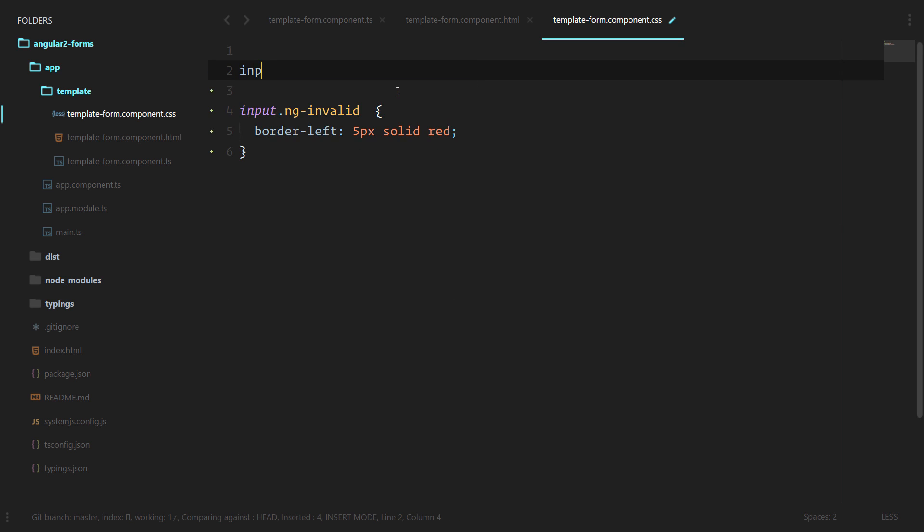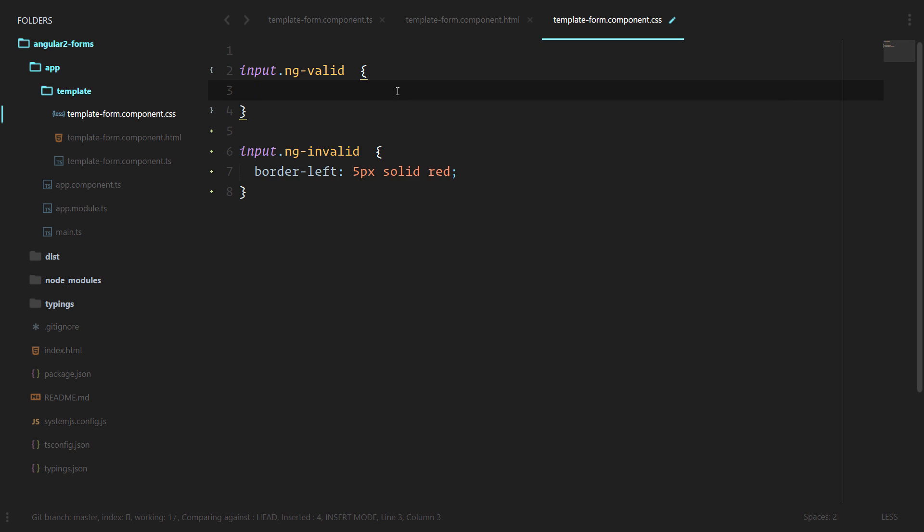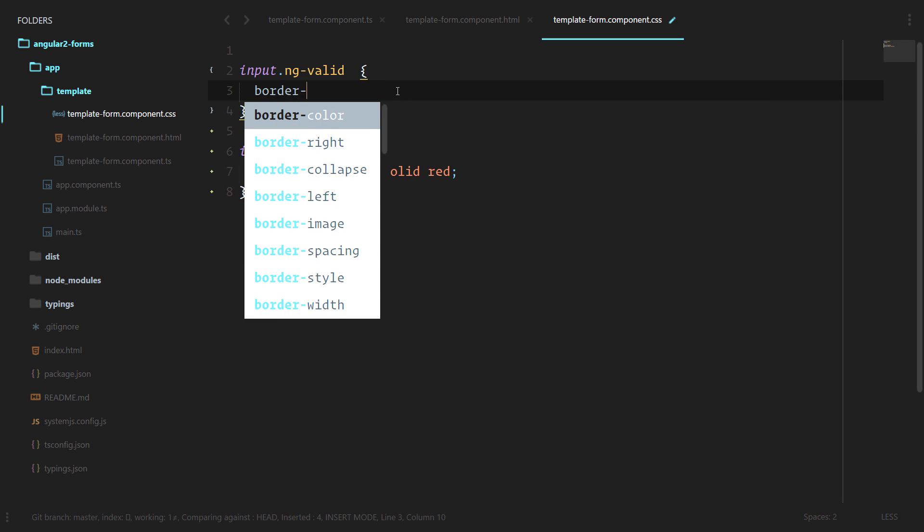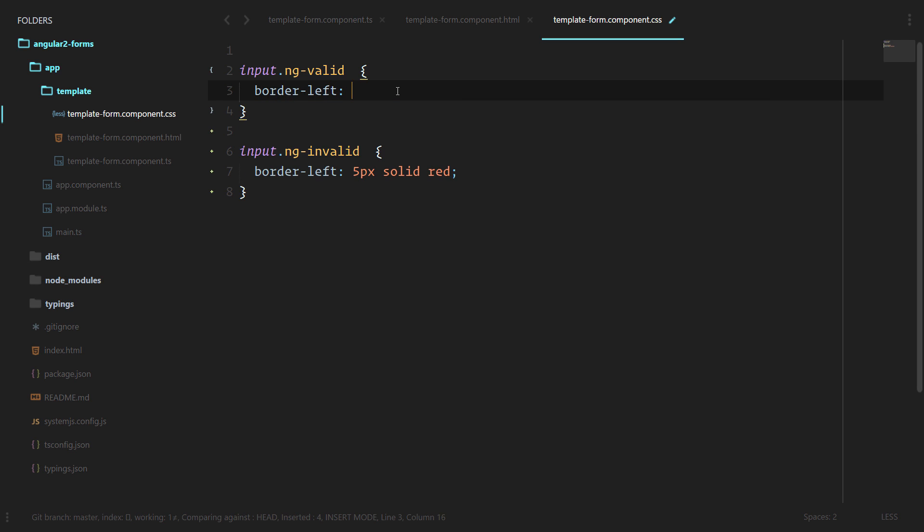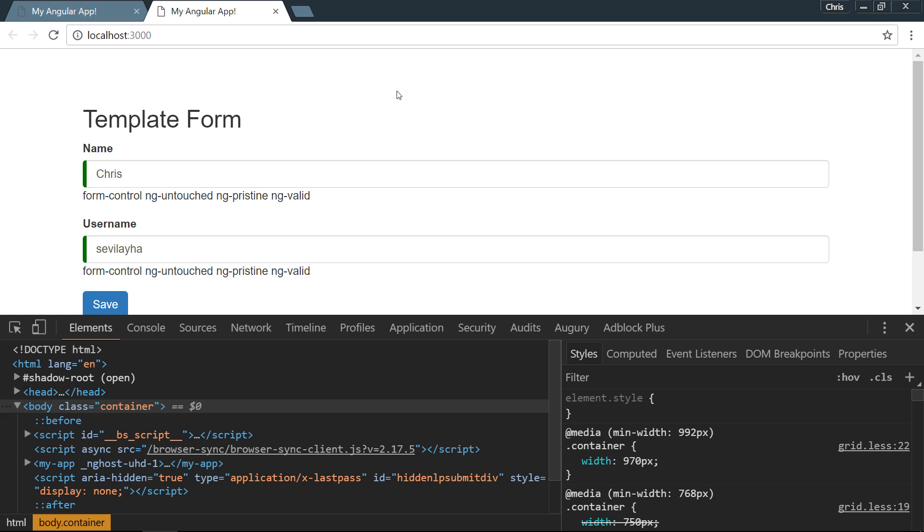On the opposite side of that, let's do an input.ng-valid, and border left, 5 pixels solid green.